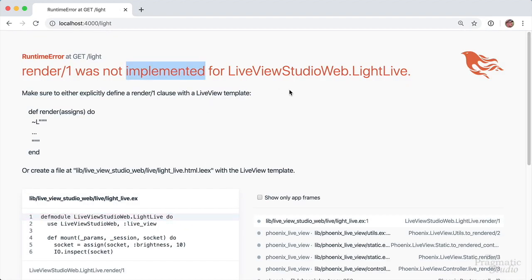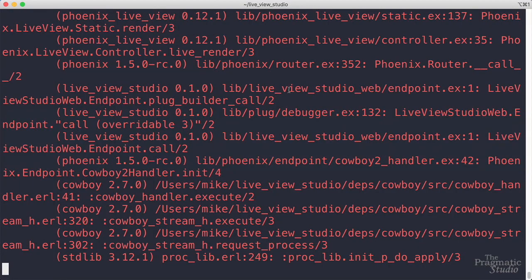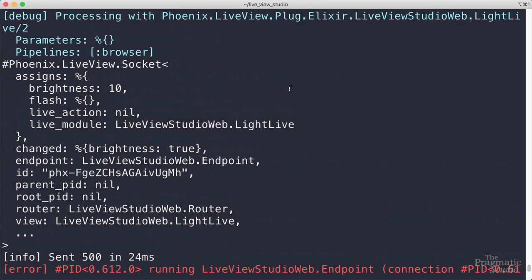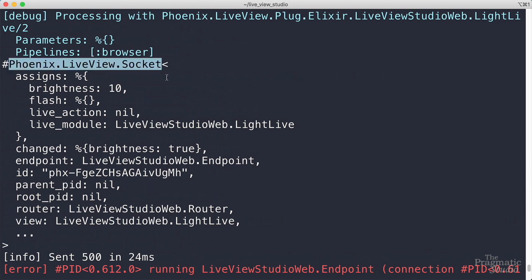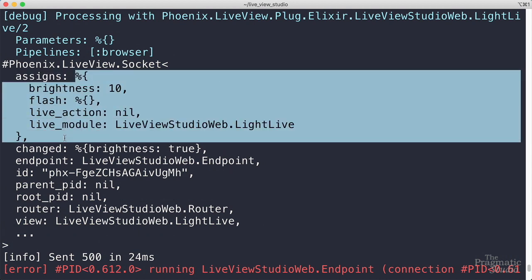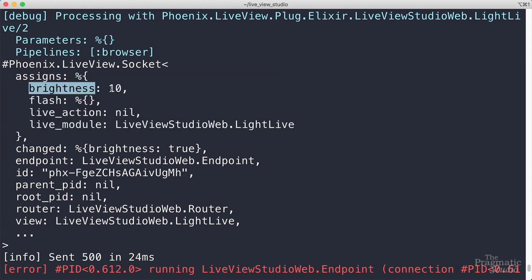But if we hop over to the server log, and you scroll up past this big, ugly error message right here, you'll see the socket struct. Phoenix live view socket. And notice it has an assigns field, which is a map. And it includes a brightness key with a value of 10.